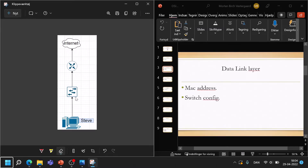If we don't find any problems there, we will look at the data link layer. Maybe Steve has an interface on the switch that is misconfigured — it could be that the interface he is connected to has a misconfigured VLAN, or there is just overall misconfiguration in the switch. That's the next place you would look for problems.